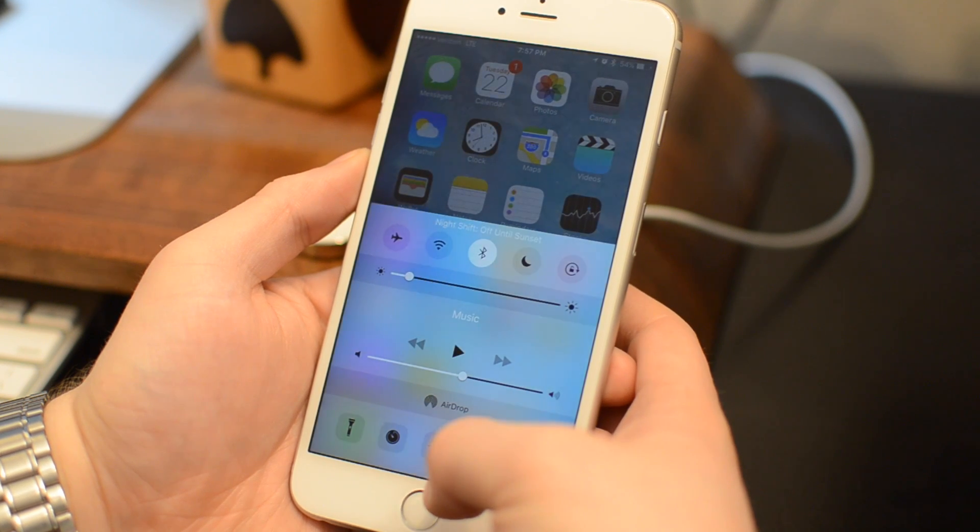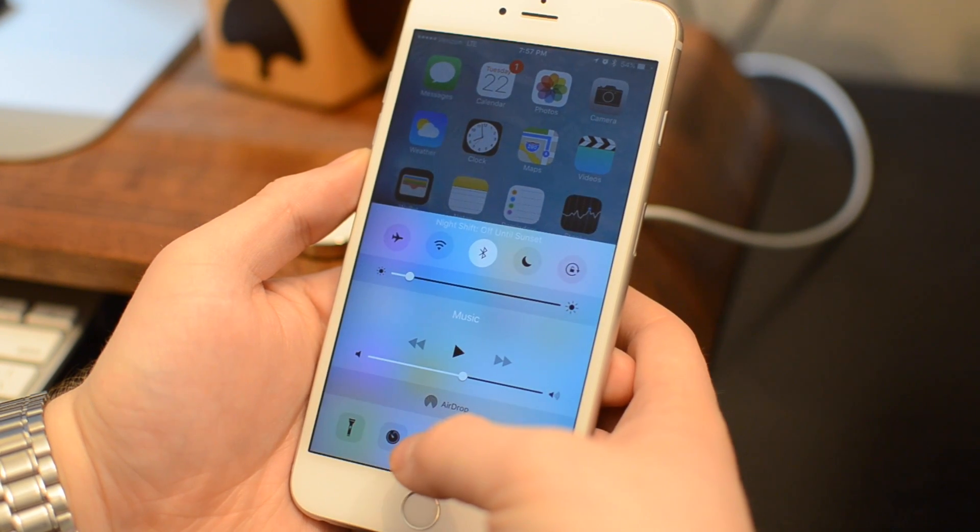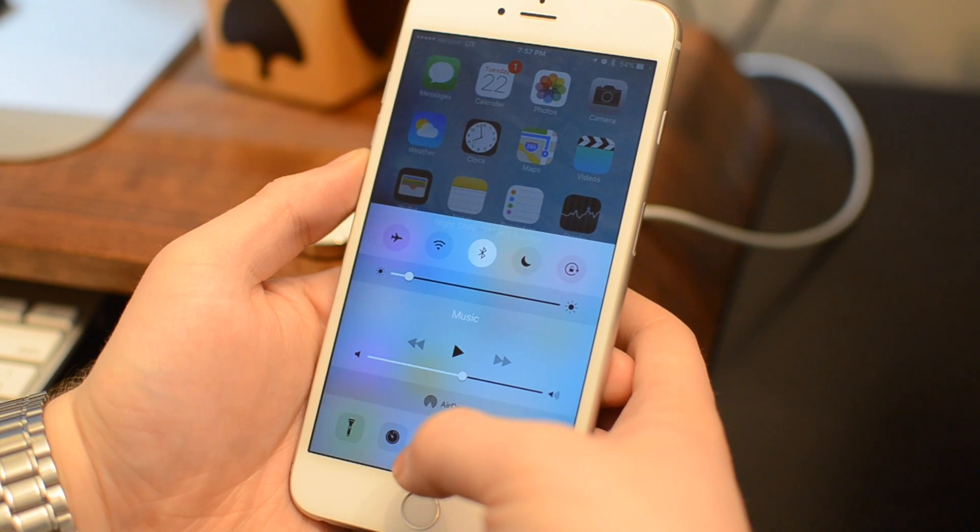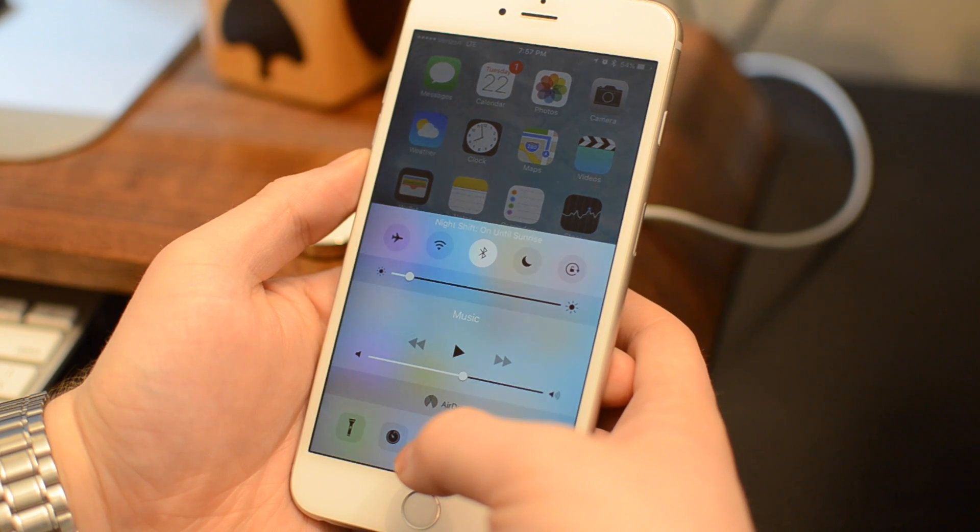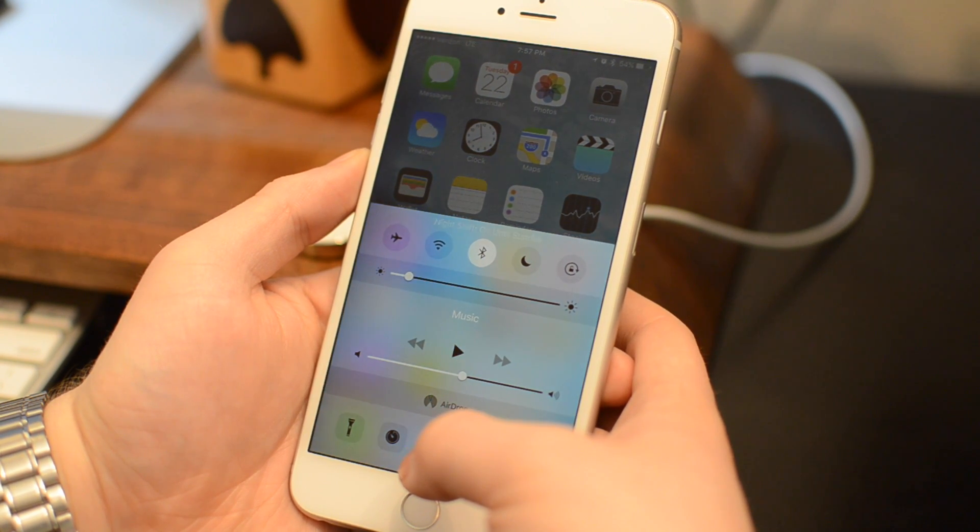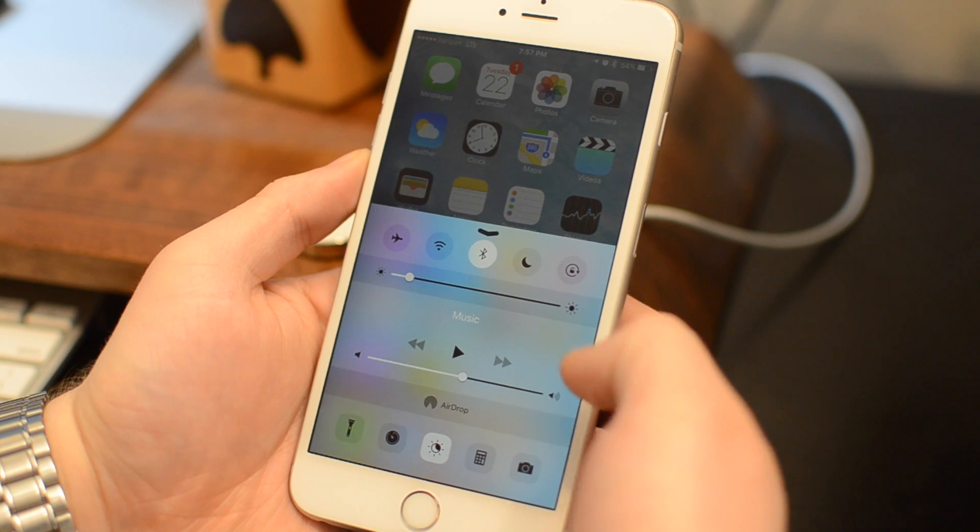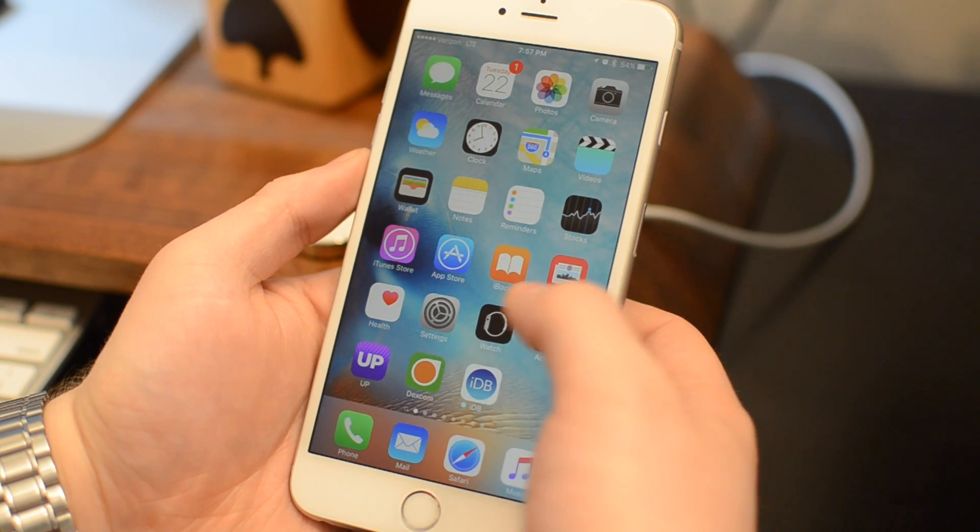Obviously when I toggle it on and off quickly, you'll notice a drastic change between the really cool screen to the slightly more warm screen.